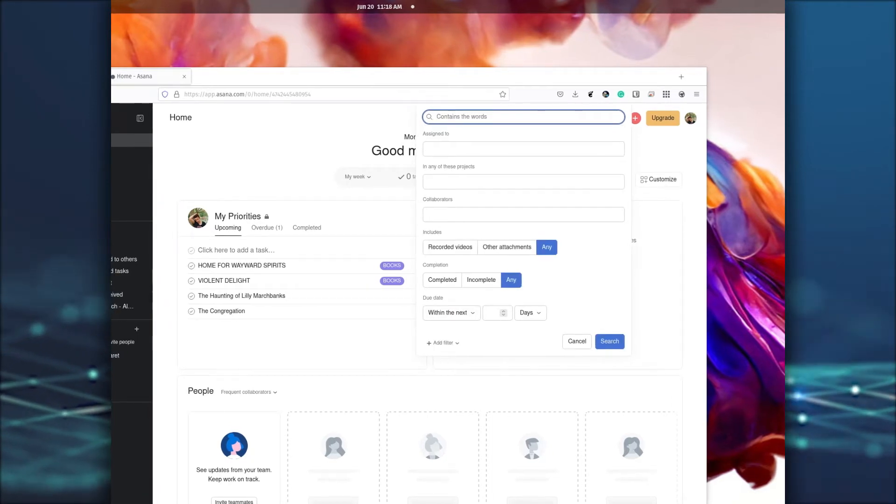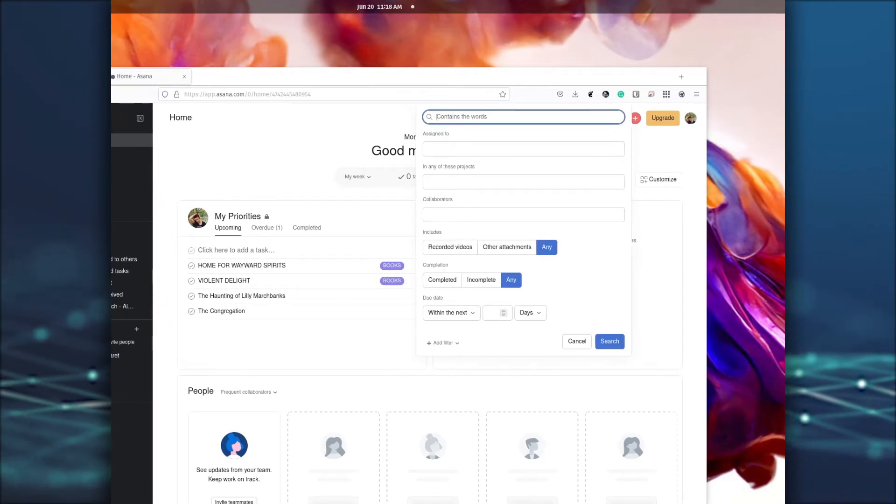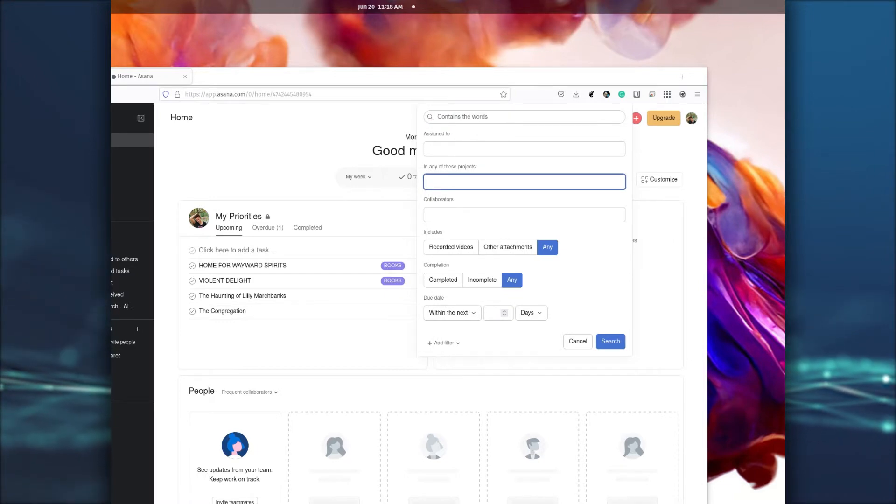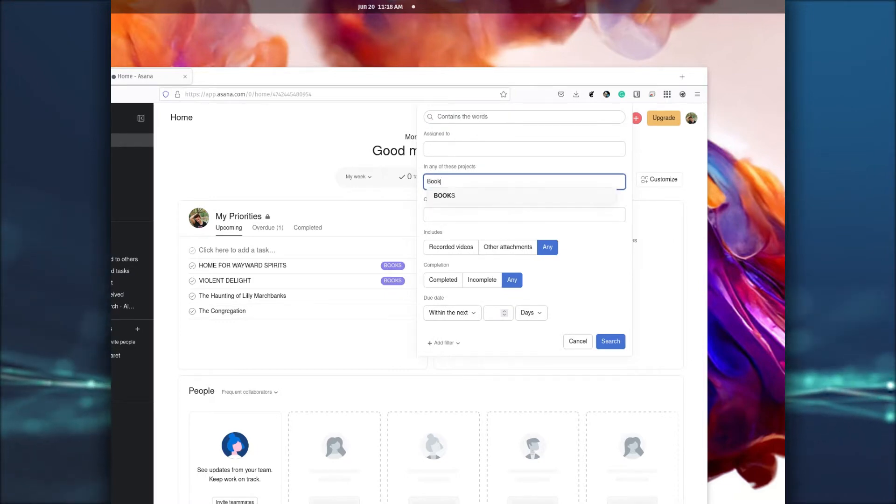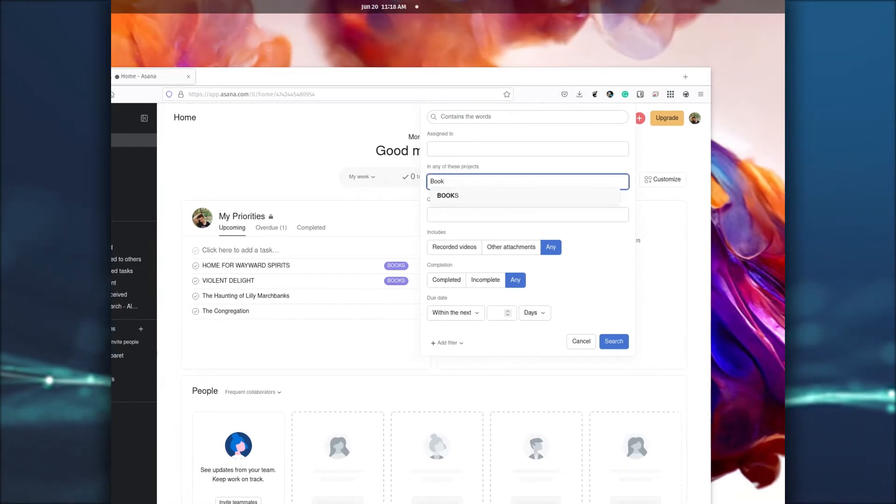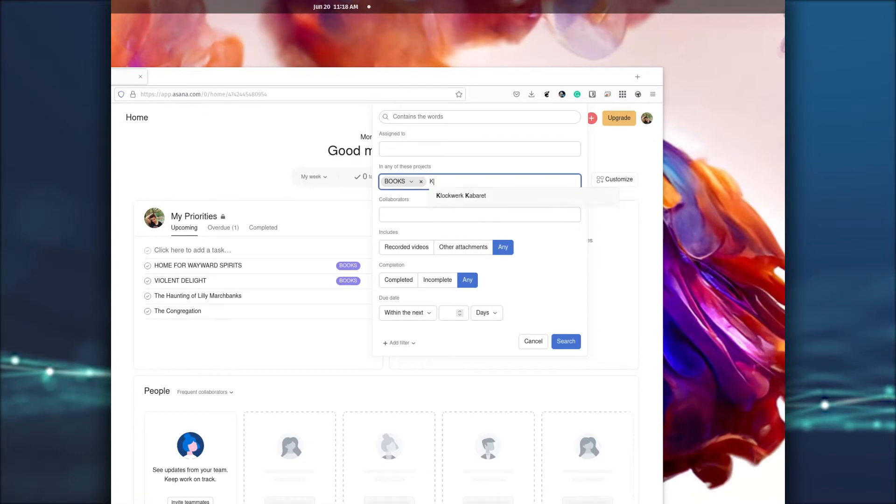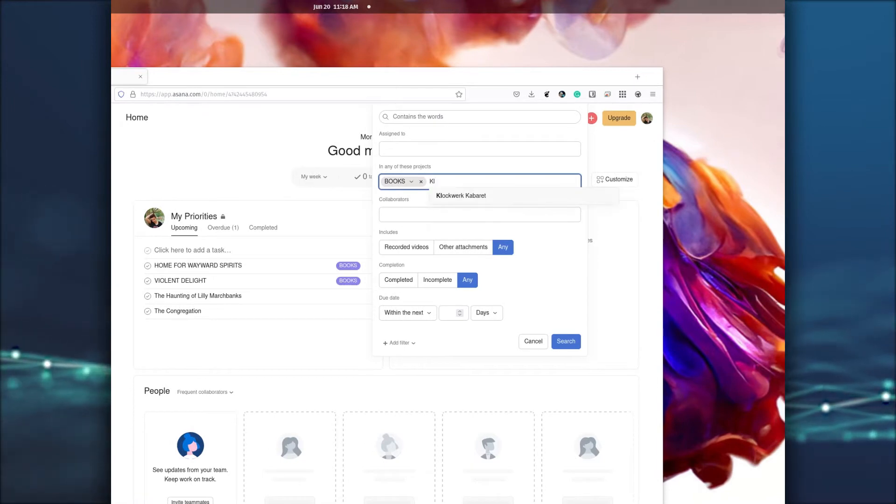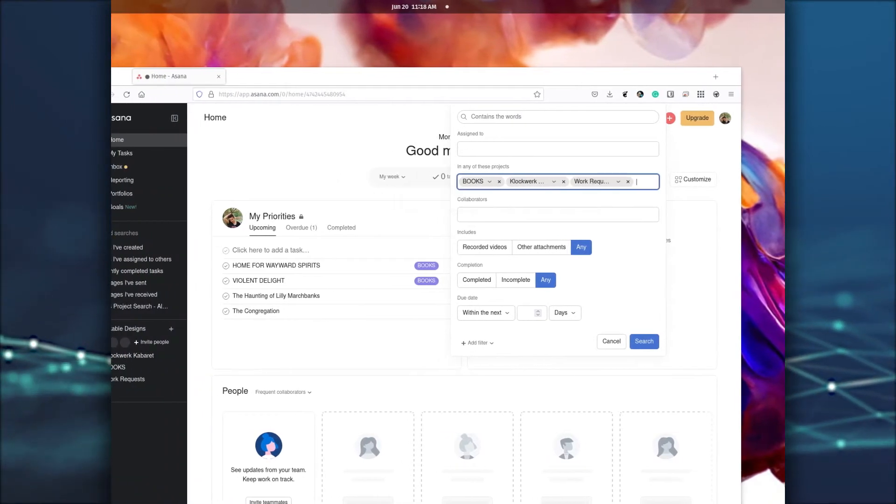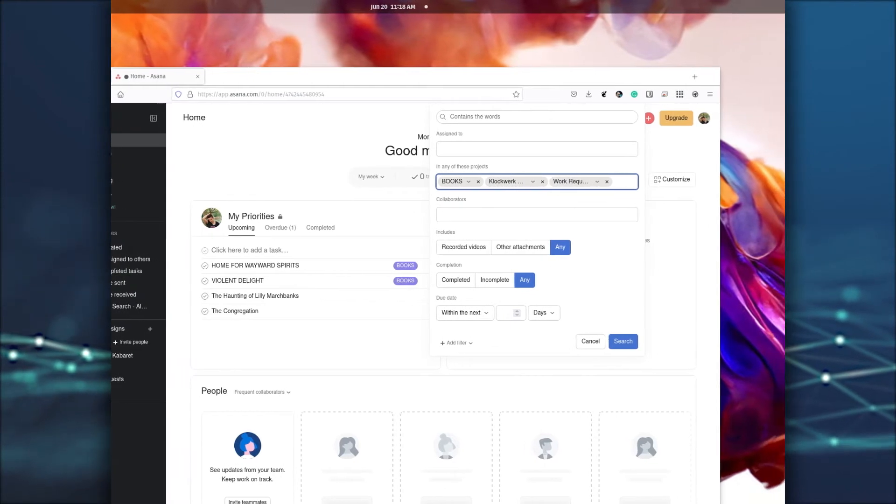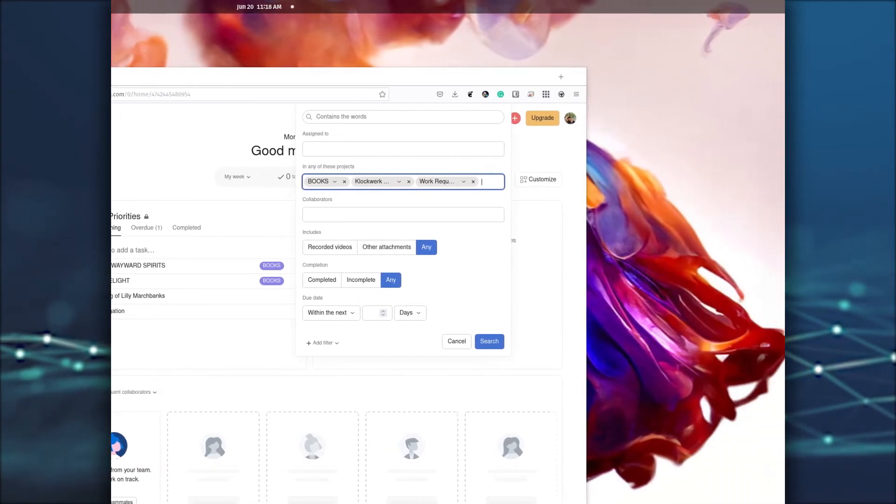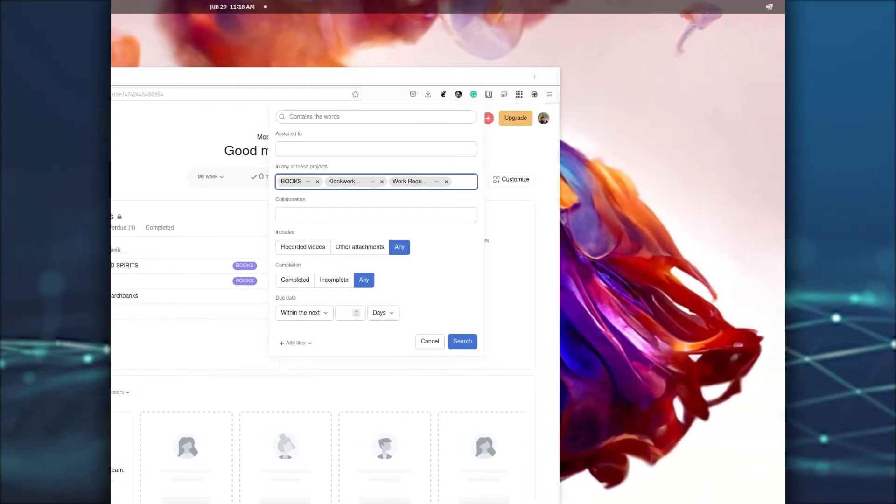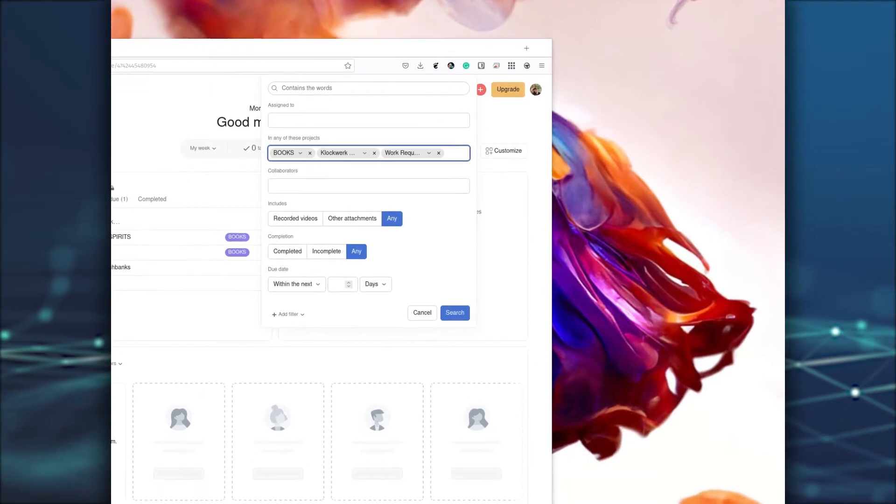In the resulting pop-up, enter all of your filtering criteria. In the field labeled In Any of These Projects, start typing the name of a project and Asana will autofill the project for you. You can add as many projects as you need and filter by attachments, completion status, due date, and even any custom filters you want to add.